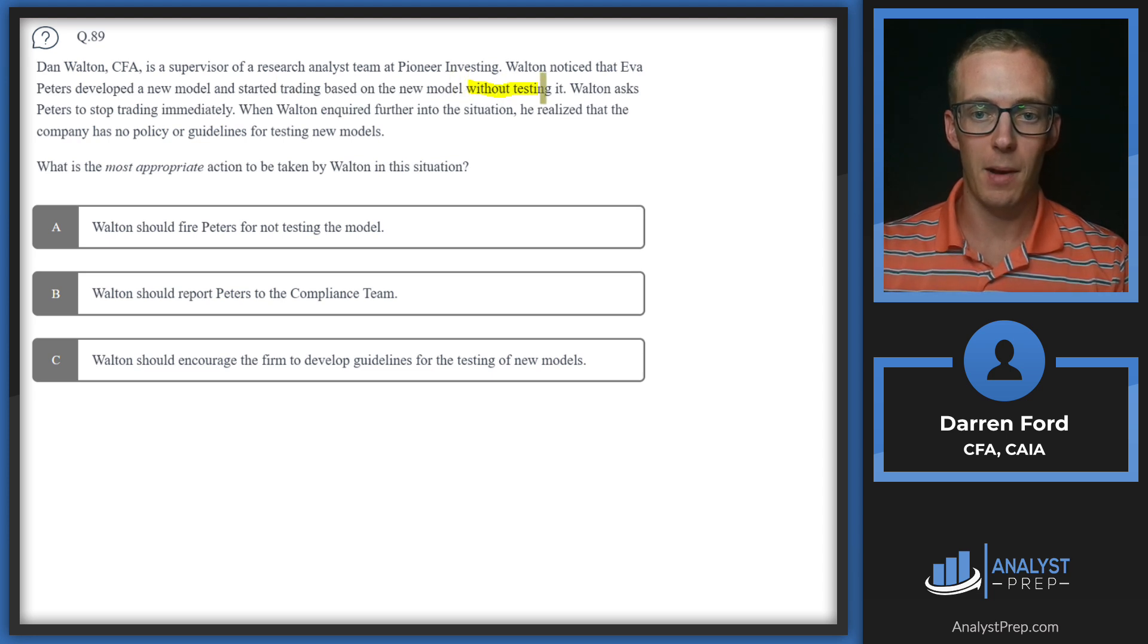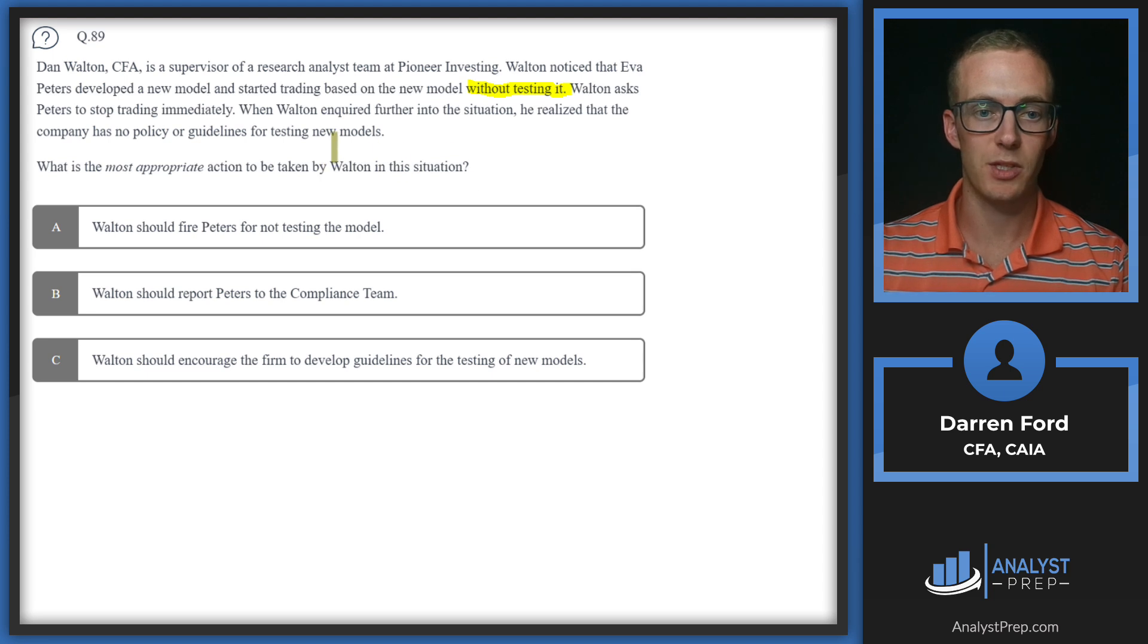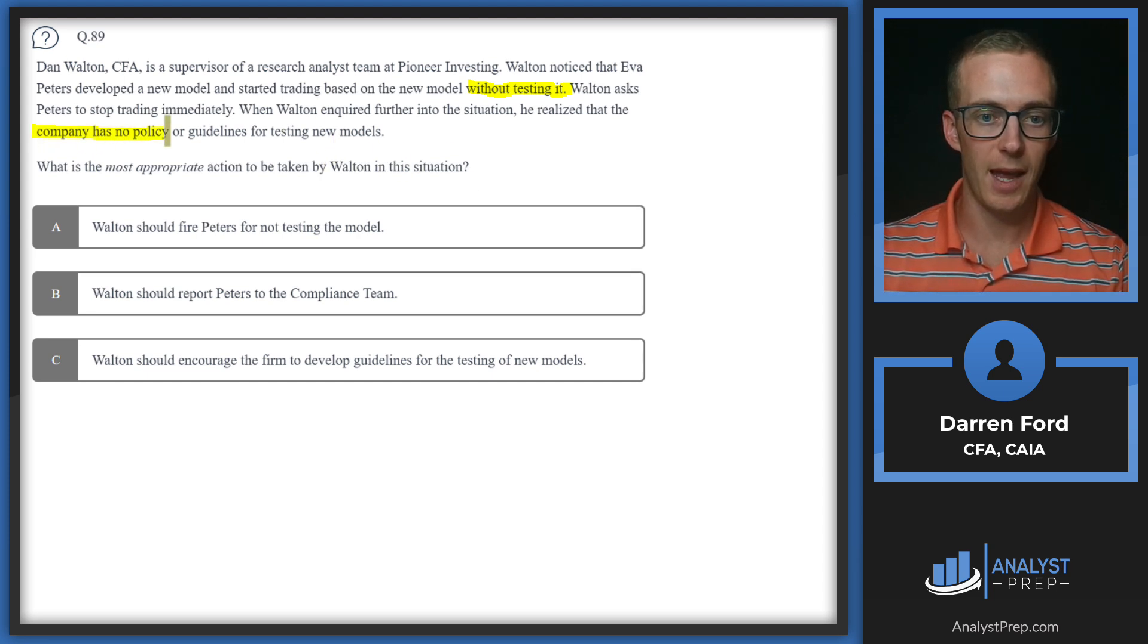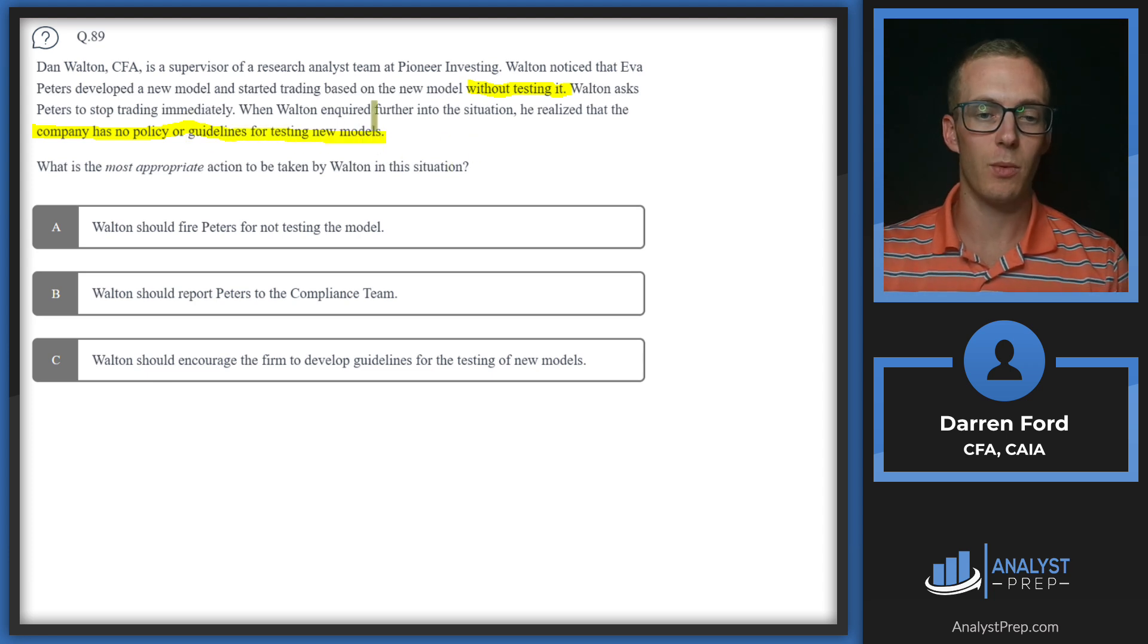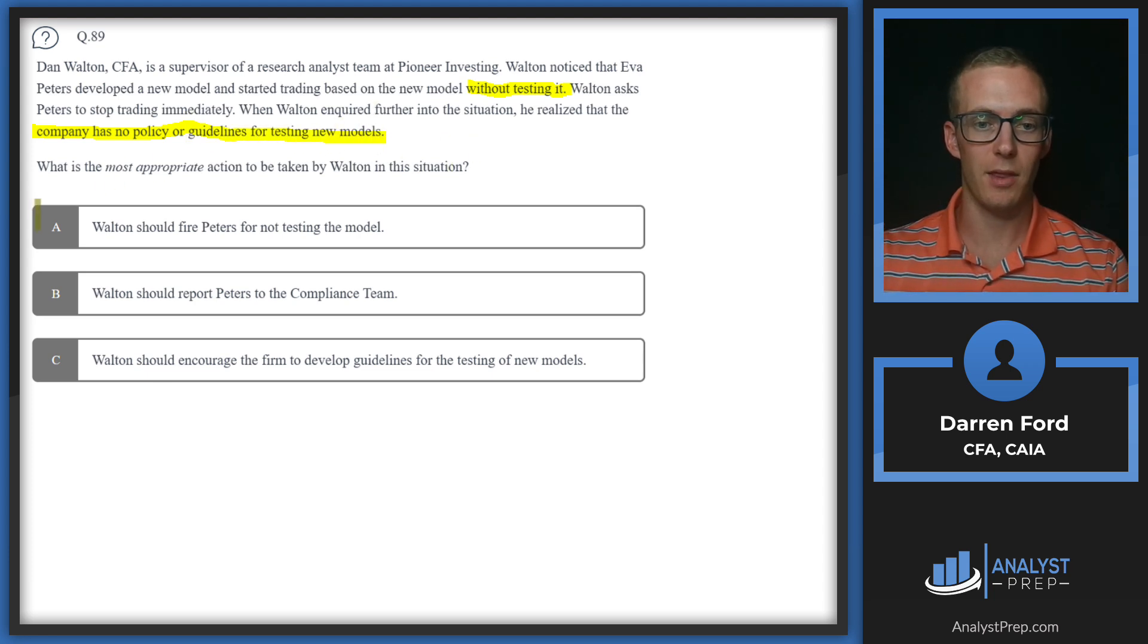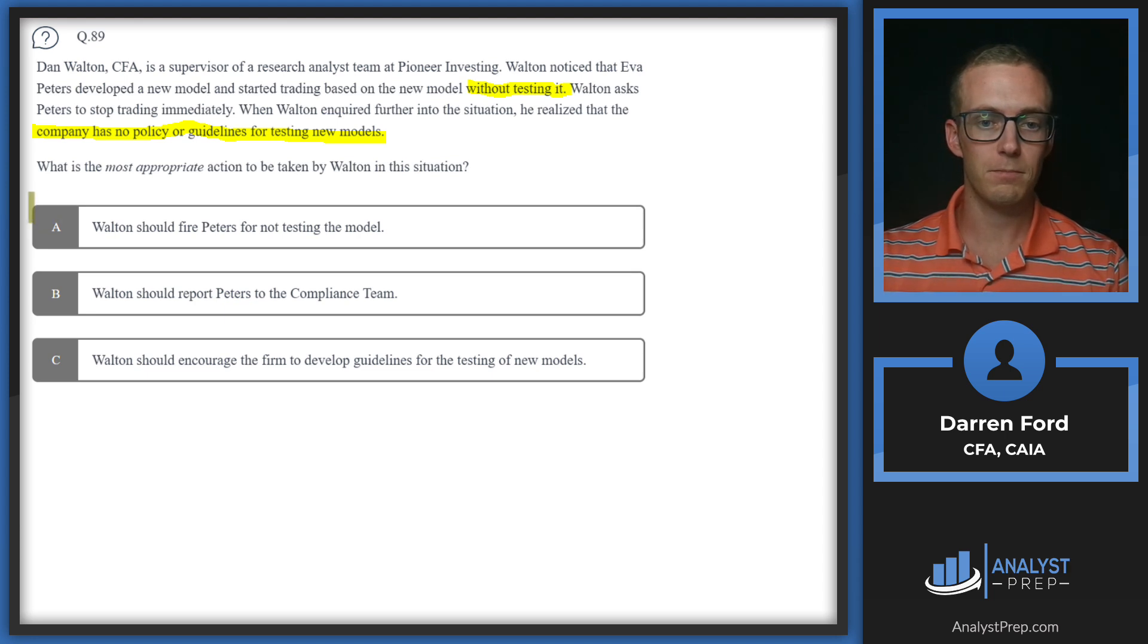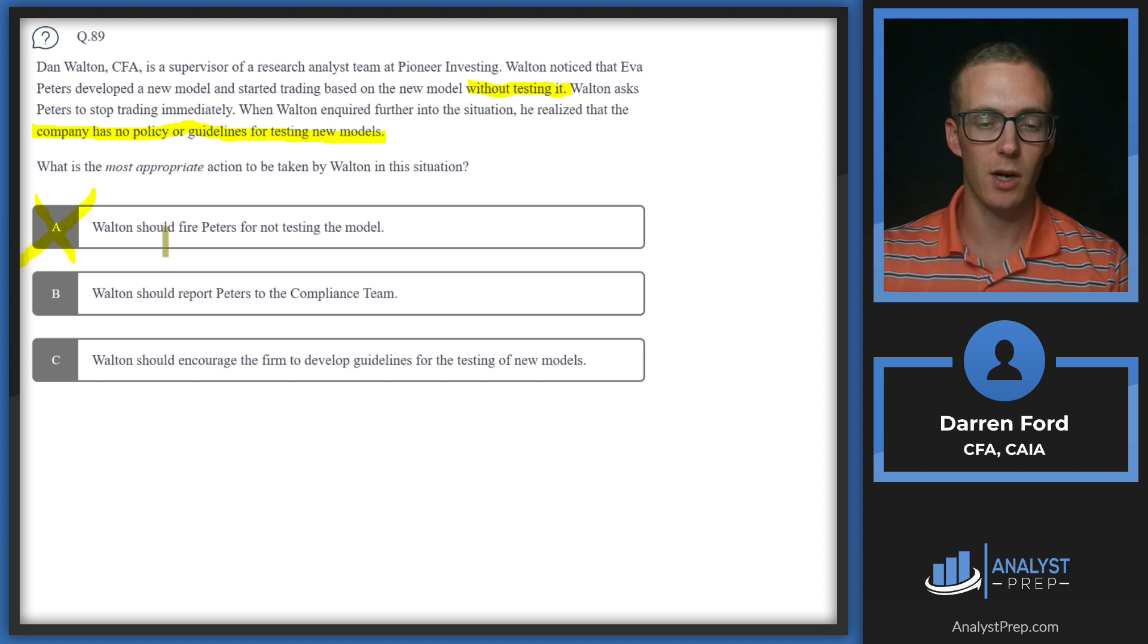It doesn't sound great for Peters in just developing the model and starting to trade without testing it. However, we're asking what Walton needs to do in this situation. The key here is the company has no policy or guidelines for testing new models. Within that context, Peters really did nothing wrong. He or she created the model and started testing it within the guidelines.